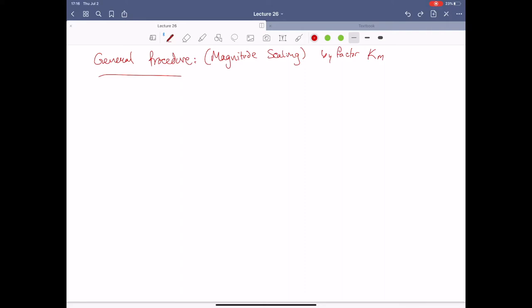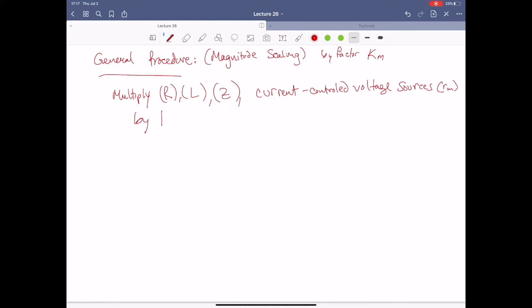We can use the same trick with time-dependent reactive circuits. First, let's apply a general rule of thumb. We're going to multiply resistances, inductances, general impedances, and current-controlled voltage sources — which we'll call RM — by KM, this factor. Keep in mind we're going to have two different K's floating around, so make sure you keep track of the subscripts: M stands for magnitude and F stands for frequency.